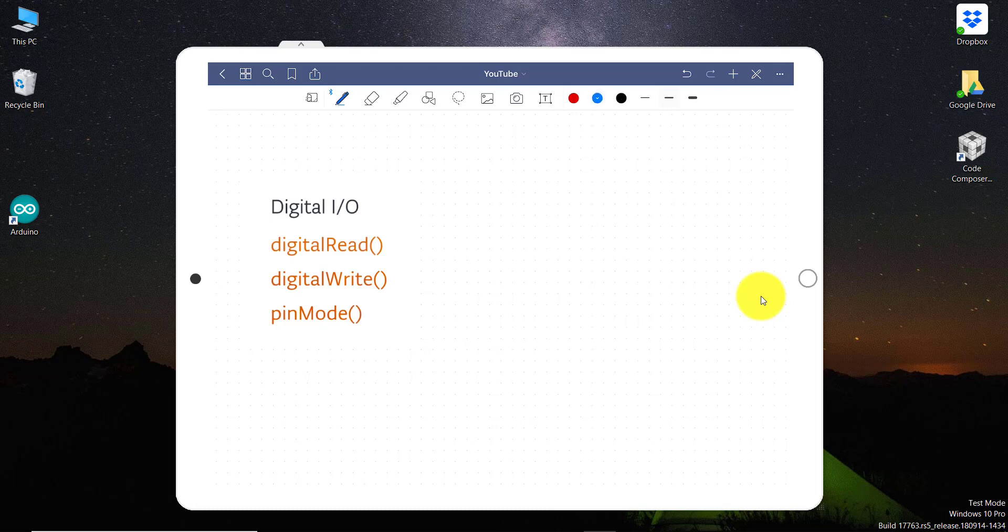So here you can see there are three types of digital mode in Arduino. First is the digitalRead, second one is digitalWrite, and third one is pinMode. We will take this one by one, but before that we need to understand what is the meaning of digitalRead, digitalWrite, and pinMode.